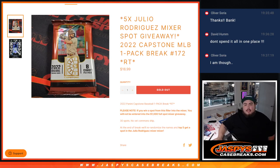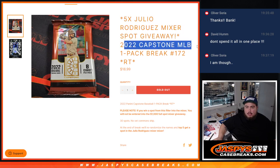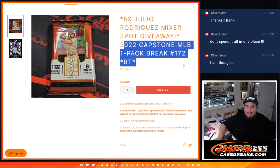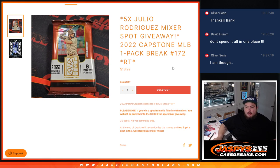What's up everybody, Jason here for JazzBeatsCaseBreaks.com. We just sold out five spots in the Julio Rodriguez Mixer Filler with this 2022 Capstones Pack number 172. And like always guys, we do the break first, randomize customer names.